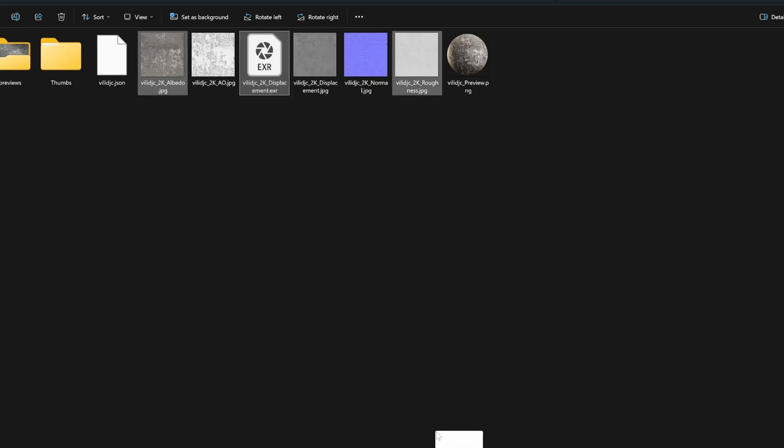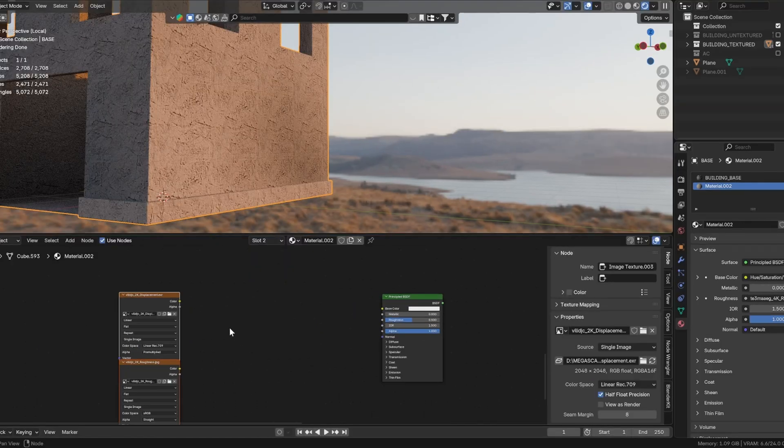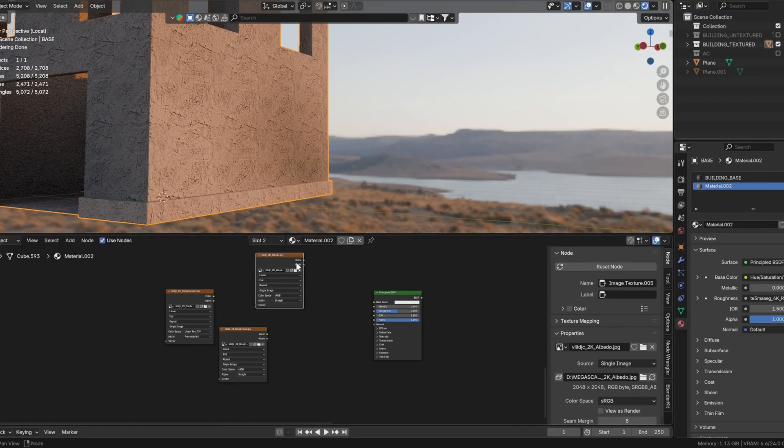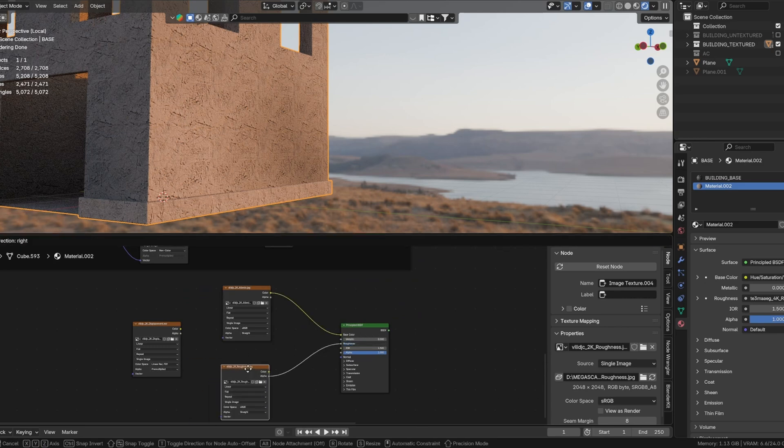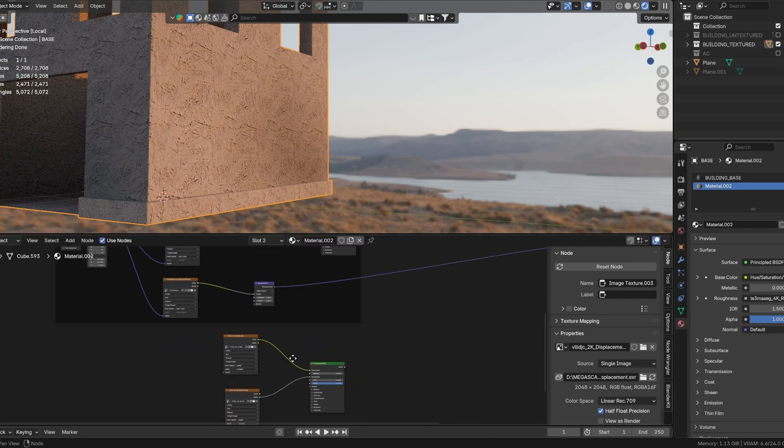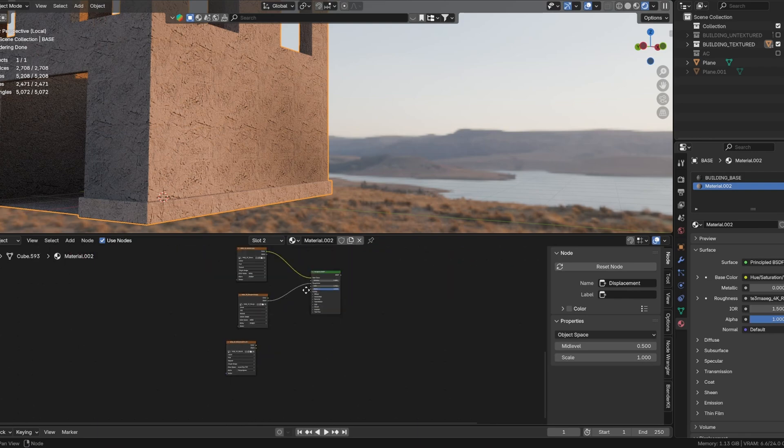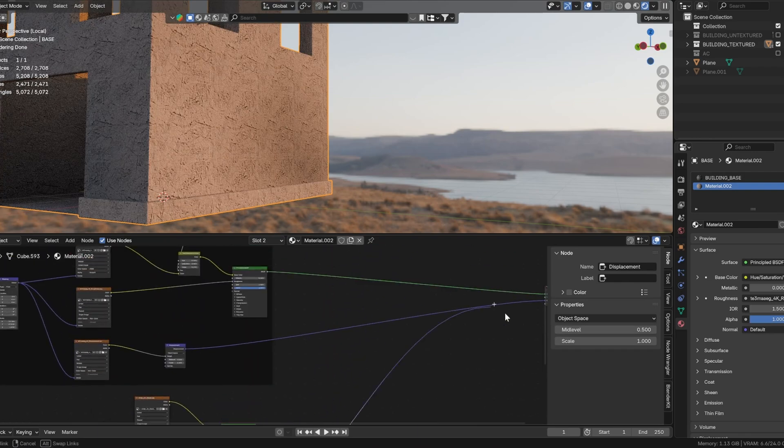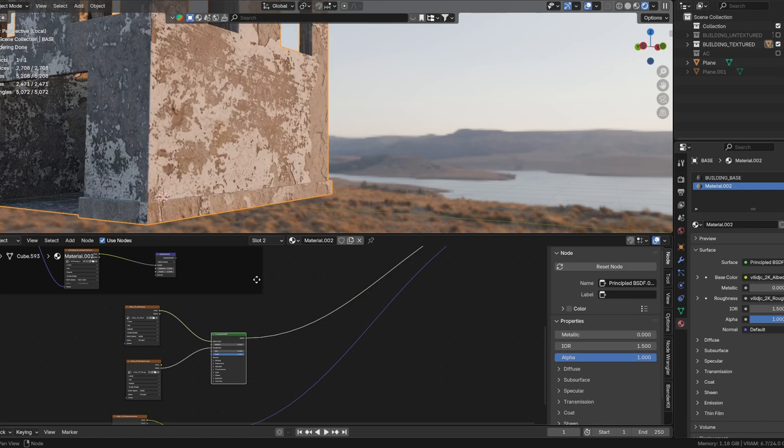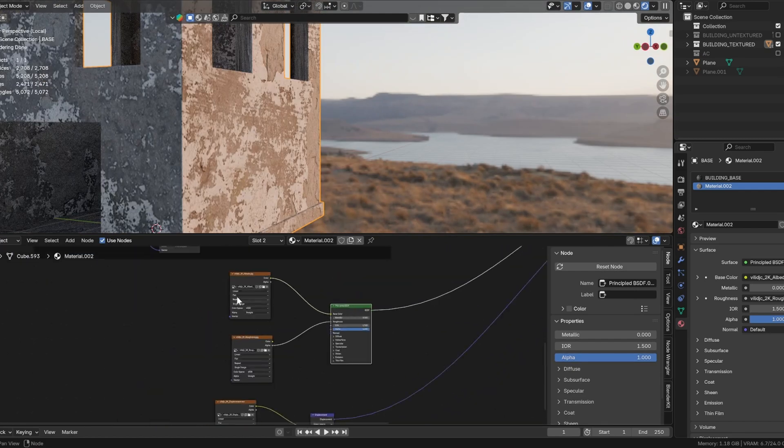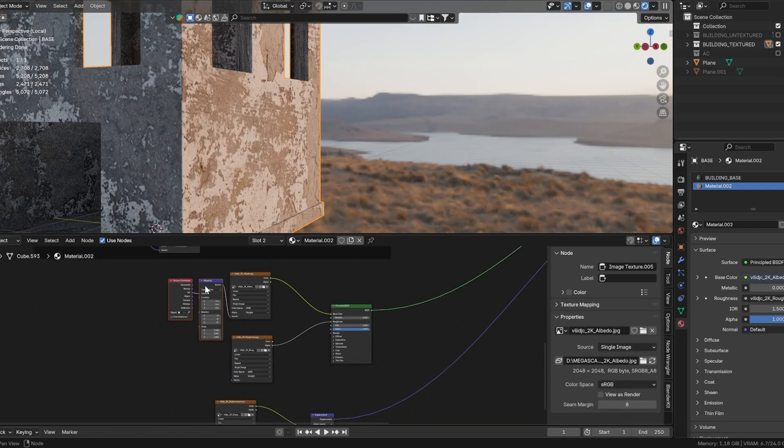Now import the second texture and set it up similarly. Connect the albedo to the base color, the roughness map to the roughness, and pass the displacement map through a new displacement node. Use a mapping node to correctly scale this texture as well.